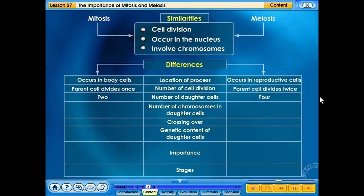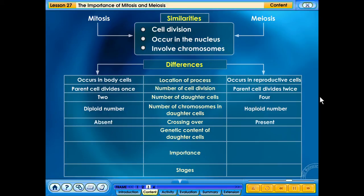The number of daughter cells in mitosis is 2, and the number of daughter cells in meiosis is 4. The number of chromosomes in daughter cells in mitosis is diploid, whereas it is haploid in meiosis. Crossing over is absent in mitosis, but crossing over takes place in meiosis.